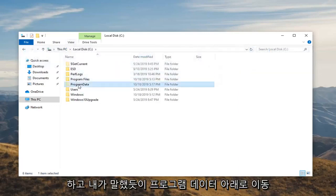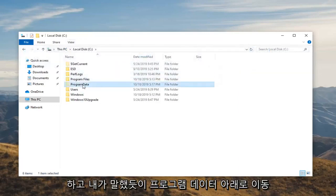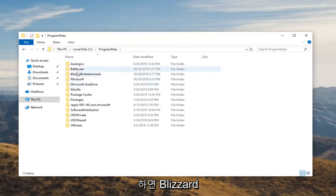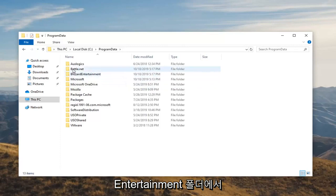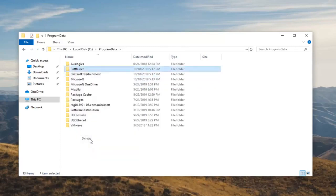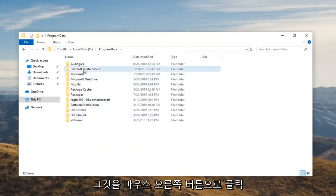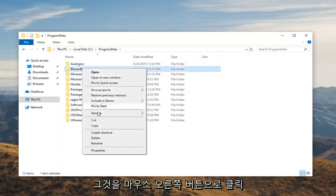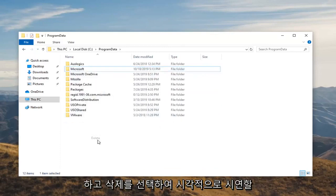Then checkmark where it says hidden items. Like I said go underneath Program Data. There should be two folders. You want to locate the Battle.net and the Blizzard Entertainment folder. You want to go ahead and delete both of these. I'm just going to visually demonstrate it by right clicking on it and then selecting delete.